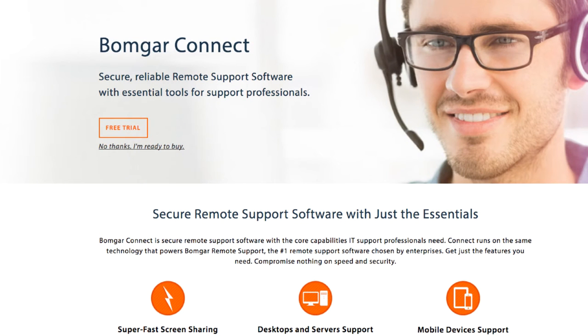BOMGAR Connect is fast, reliable remote support software designed and priced for the SMB.